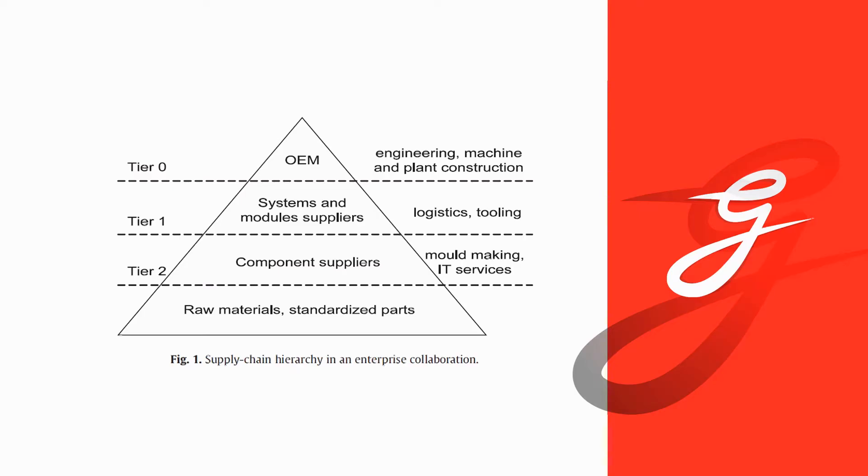we see an original equipment manufacturer if we now stick to the case of truck production. That is an original equipment manufacturer and that capstone company is responsible for engineering and machine and plant construction. Then on a tier one, you have systems and model suppliers that are involved in additional logistics and tooling. Tier two,